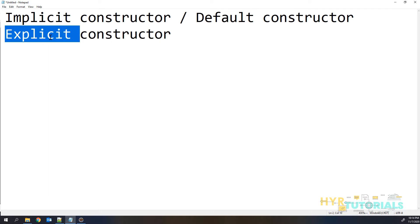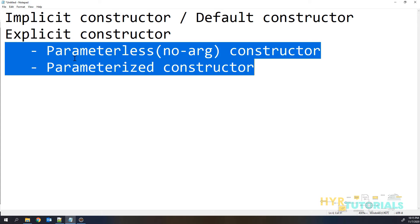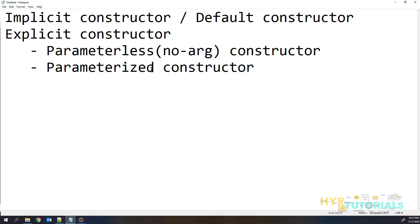The user is explicitly mentioning the constructors, that is why we call it an explicit constructor. This explicit constructor is again divided into two types: parameterless constructor and parameterized constructor. If you are passing any parameters to the constructor, then we call it a parameterized constructor. If you are not passing any parameters, then we call it a parameterless constructor or no-argument constructor.